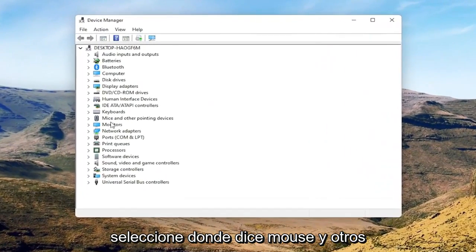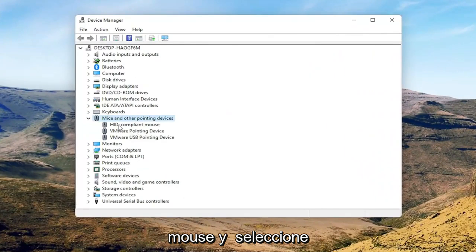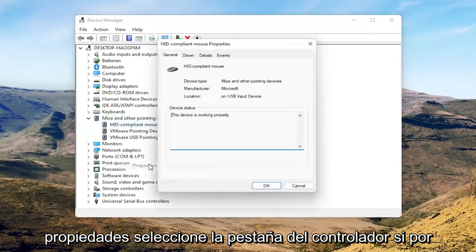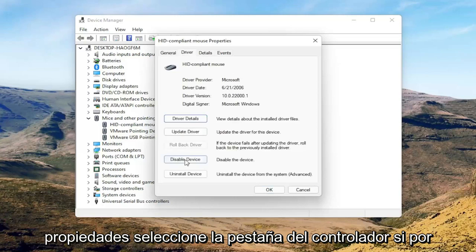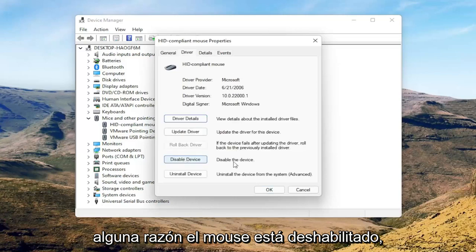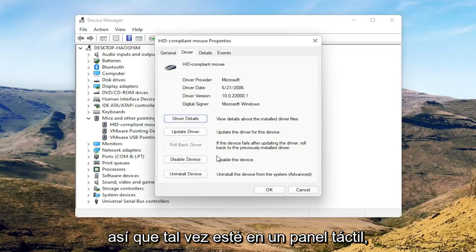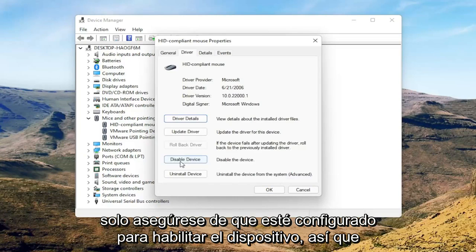Select where it says Mice and other pointing devices. Then you want to right-click on your mouse and select Properties. Select the Driver tab, and if for some reason the mouse is disabled, you want to go ahead and enable that. So perhaps you're on a touchpad — just make sure it's set to Enable Device.